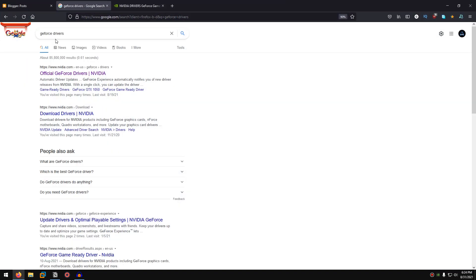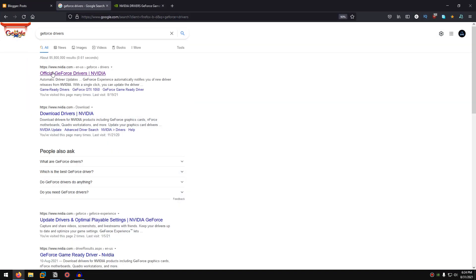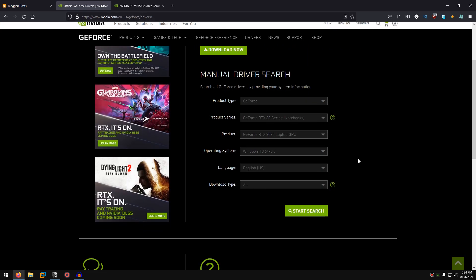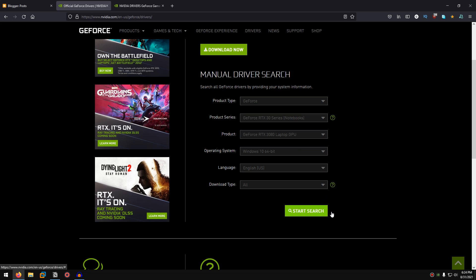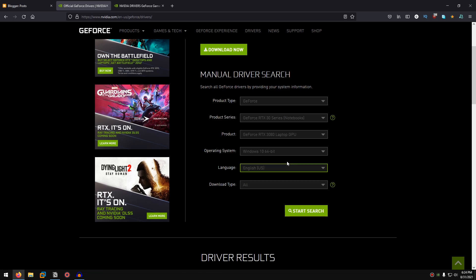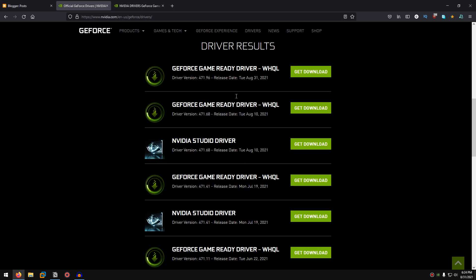Go ahead and open up your browser and search for GeForce drivers. Open up the first link which will take you to the official GeForce drivers website. Once you are here, put in the information for your graphics card and then click on Start Search.